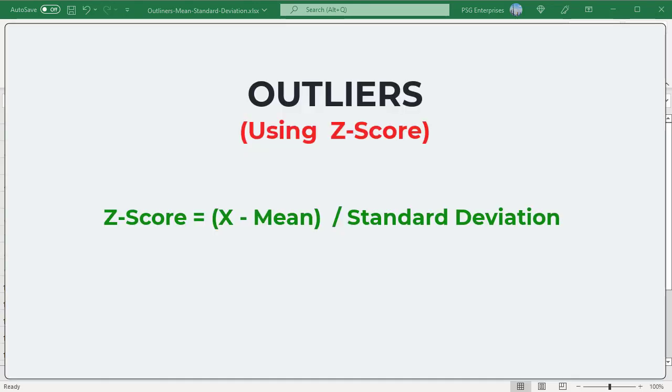Another way of finding outliers is by using the Z score value. The Z score value, also known as the standard score, gives an idea of how far a data point is from the mean. This is the formula for the Z score. X is an individual data value in the distribution.